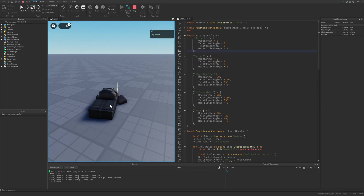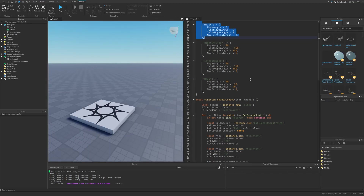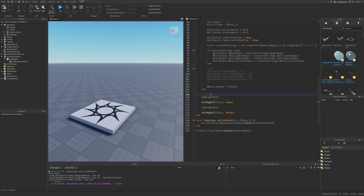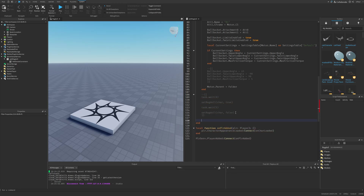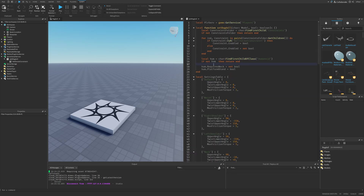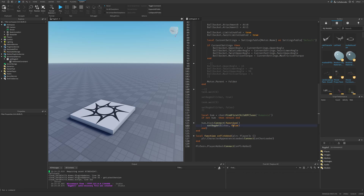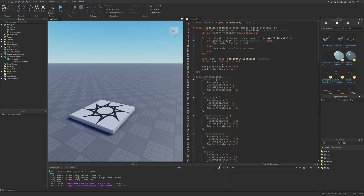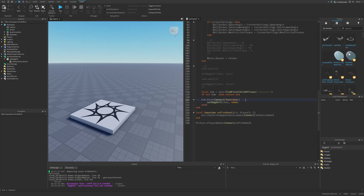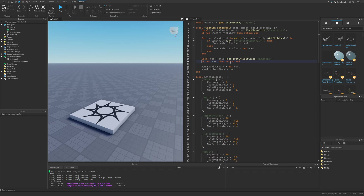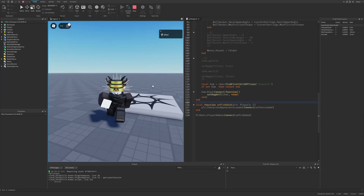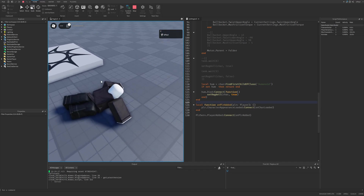To trigger ragdoll on death, get a reference to the humanoid and connect humanoid.Died to a function that calls setRagdoll(character, true). Doing a playtest and resetting the character now correctly puts it into the ragdoll state on death.